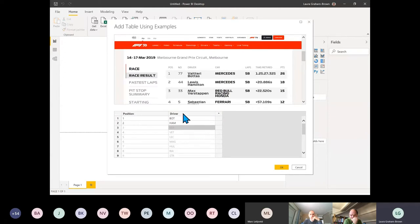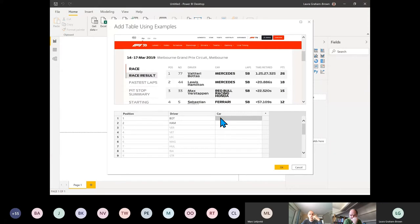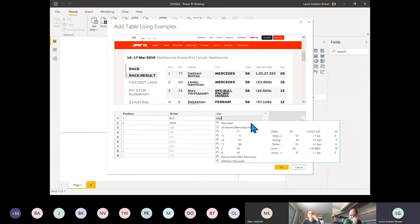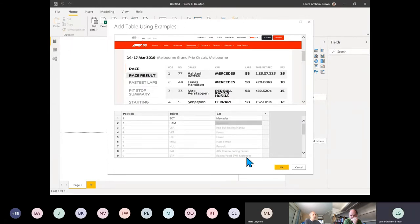Let's also bring in what car they're driving, just to give us a bit more data. So that's going to be Mercedes, and it managed to work it out and guess. That's given us three columns. Let's click OK.